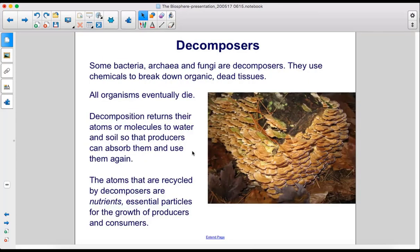Some bacteria, archaea, and fungi are decomposers. They use chemicals to break down organic, dead tissues. All organisms eventually die. Decomposition returns their atoms or molecules to water and soil, so that producers can absorb them and use them again. The atoms that are recycled by decomposers are nutrients — essential particles for the growth of producers and consumers.